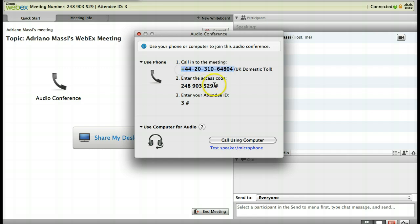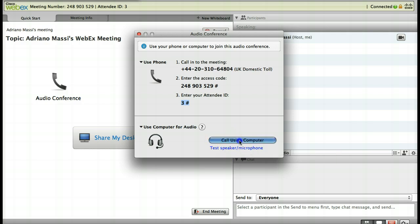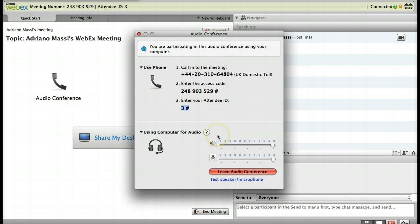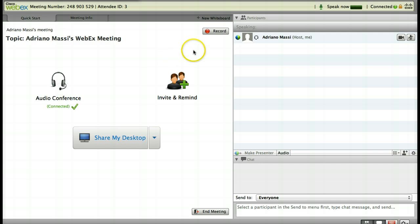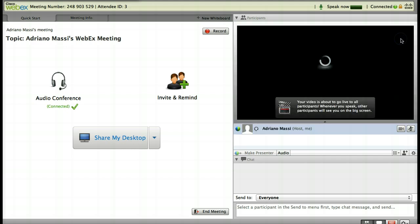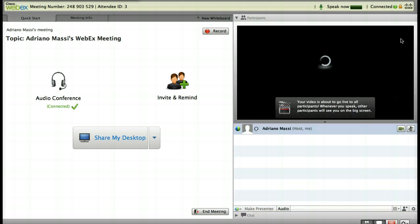If you use phone, follow the simple instructions on the screen. If you want to use computer for audio, just select 'Call Using Computer'. You can test the speaker and microphone, but that is not needed. Once you select your option, the window will close and you are online.